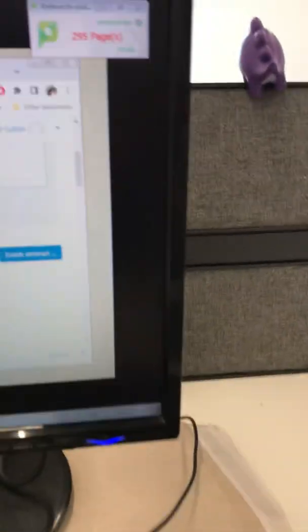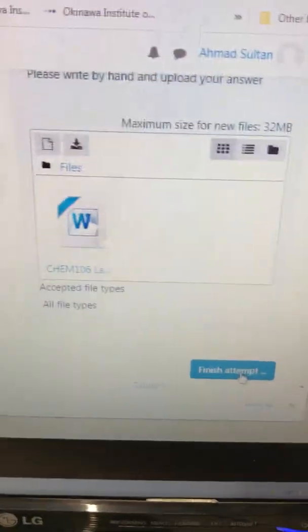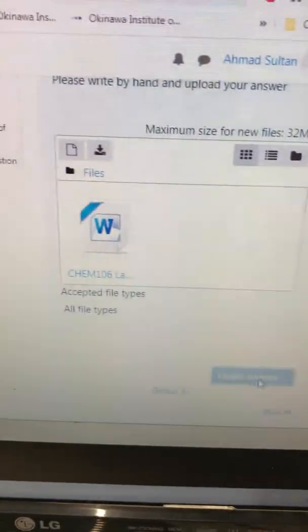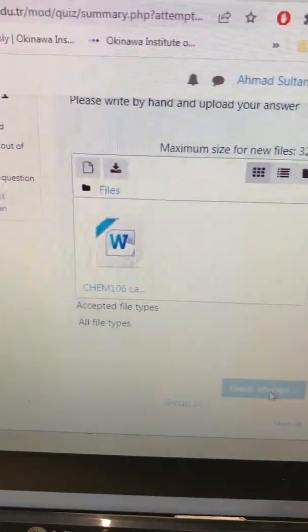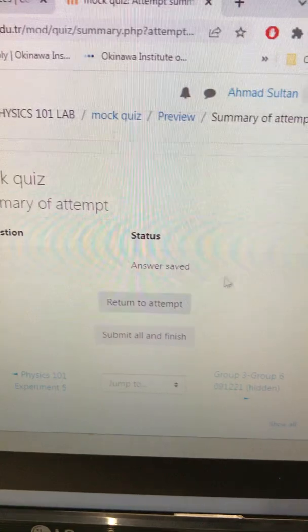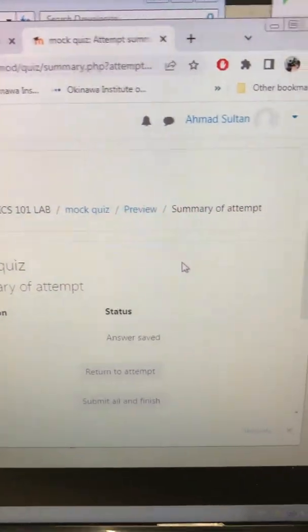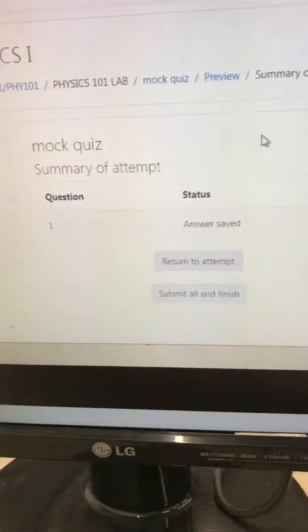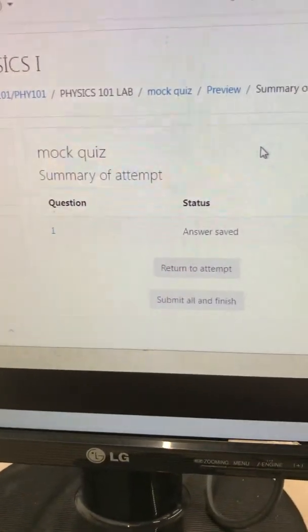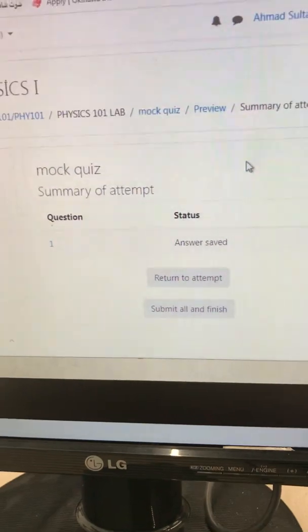...here, for example, and then you finish your attempt. As you can see here, it took like two minutes. Of course, in the exam we might give you more time, like 10 minutes for uploading. So keep in mind...